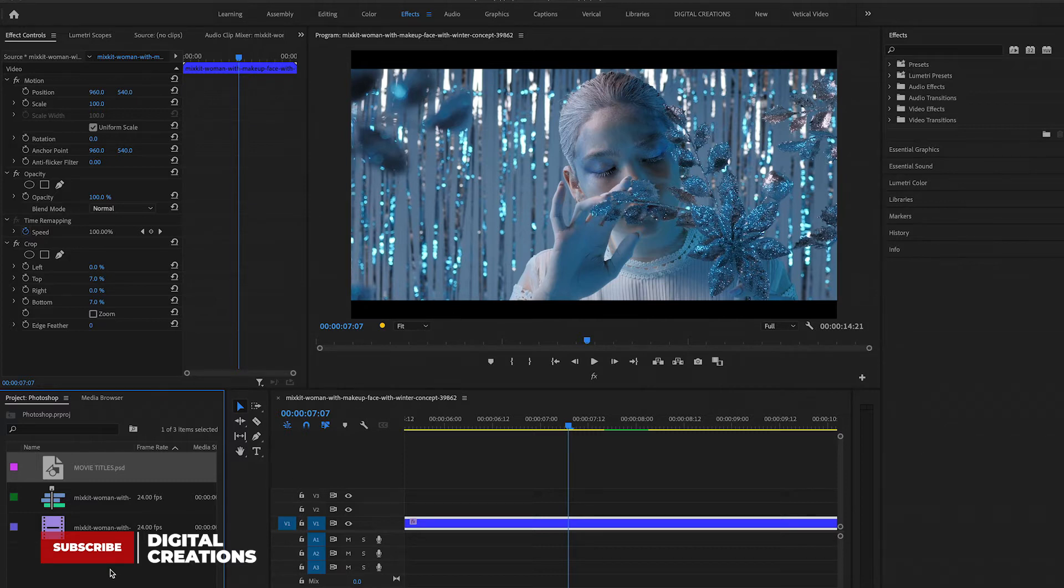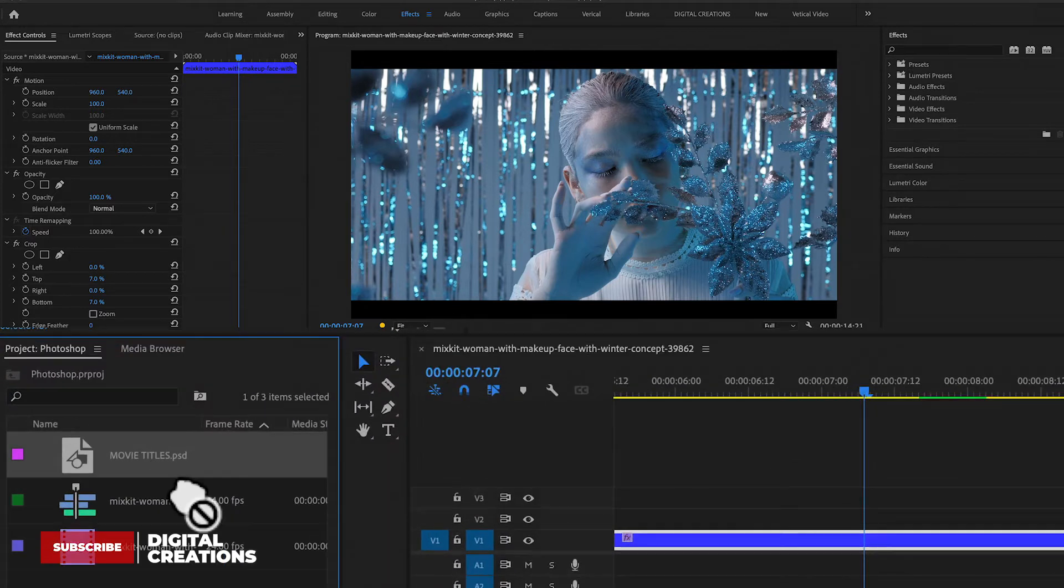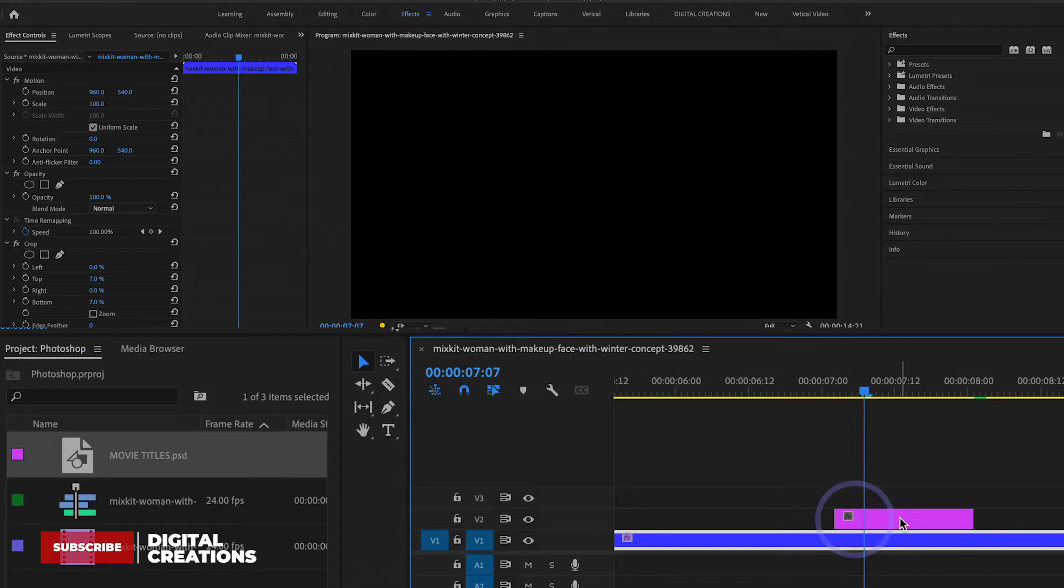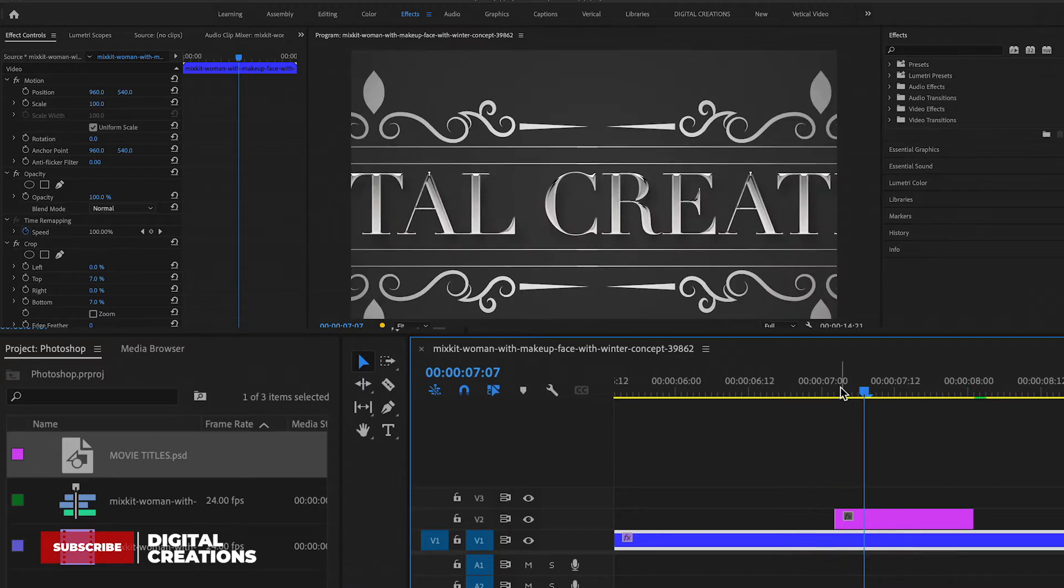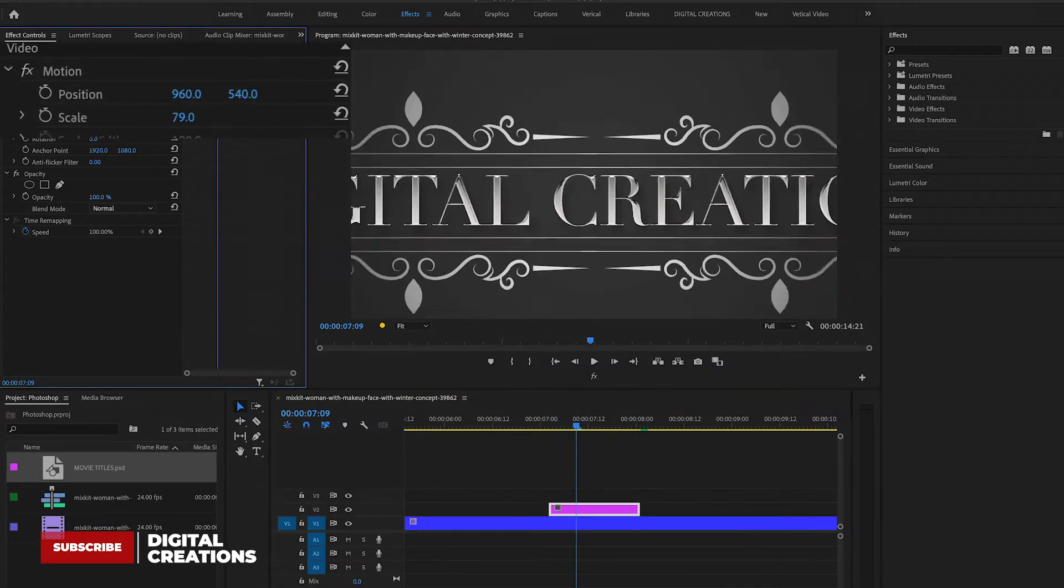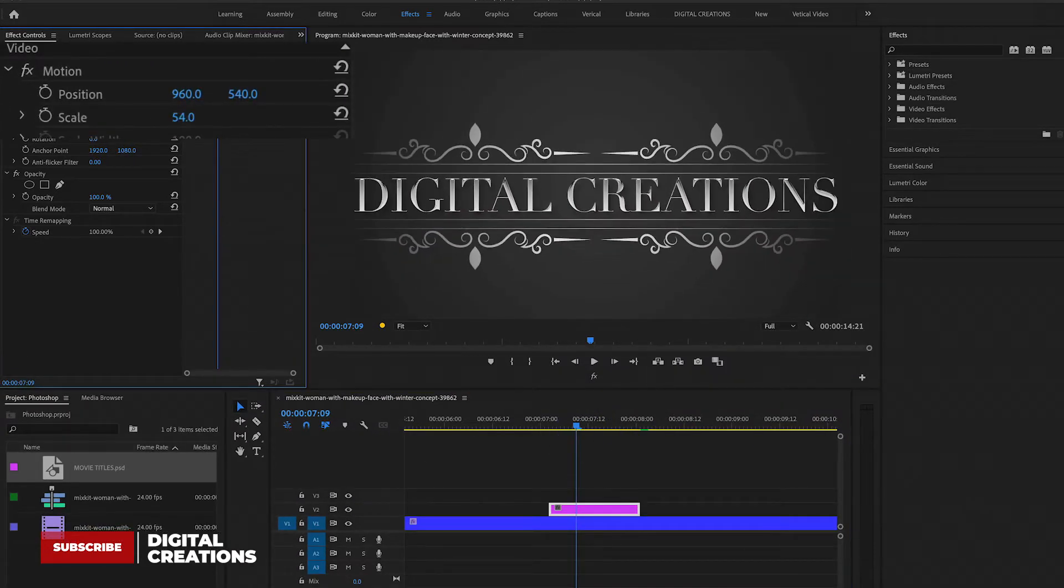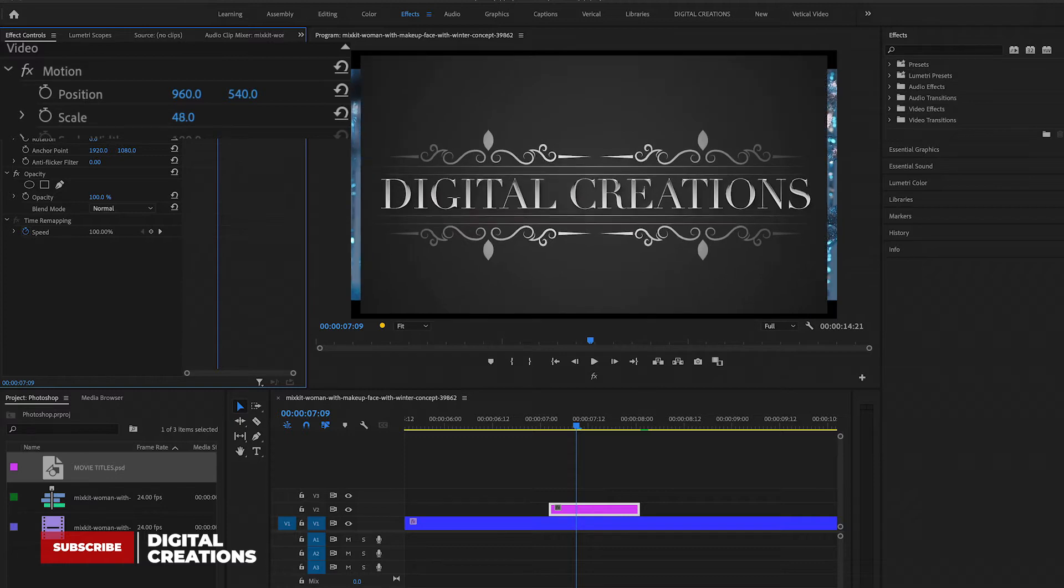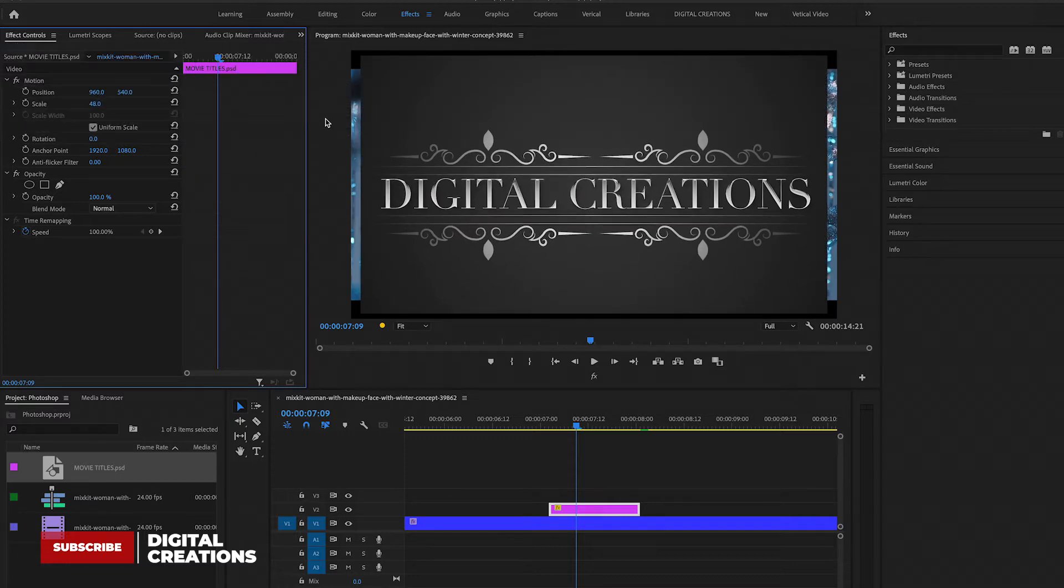Simply drag and drop this Photoshop file in your timeline where you want to add, and I'm going to reduce the size of this Photoshop file. Now guys, we can edit this Photoshop file. I don't want this background, so right-click on the Photoshop file and go to Edit in Photoshop.